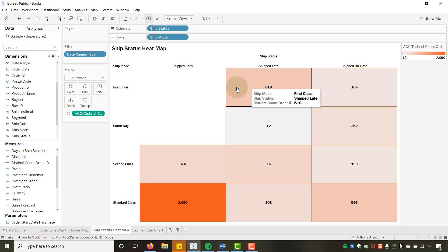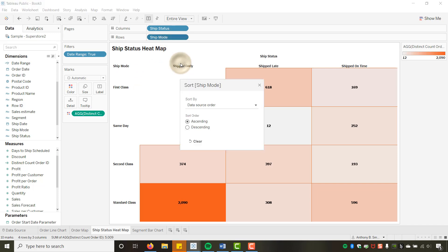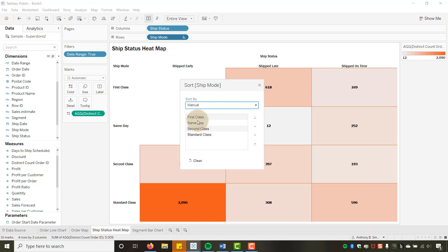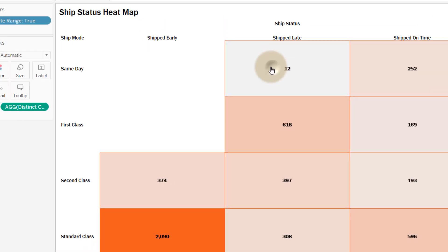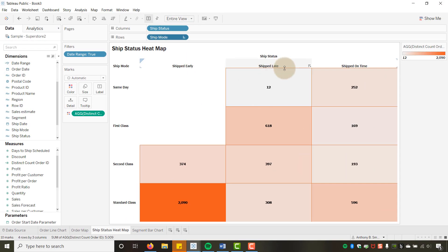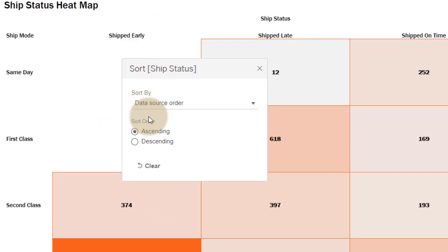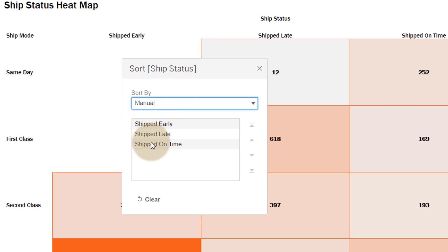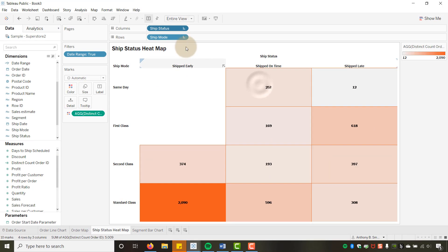I need to sort the fields manually. For Ship Mode I want: Same Day first, then First Class, Second Class, and Standard Class last. For Ship Status I want: Shipped Early, Shipped On Time, and Shipped Late.